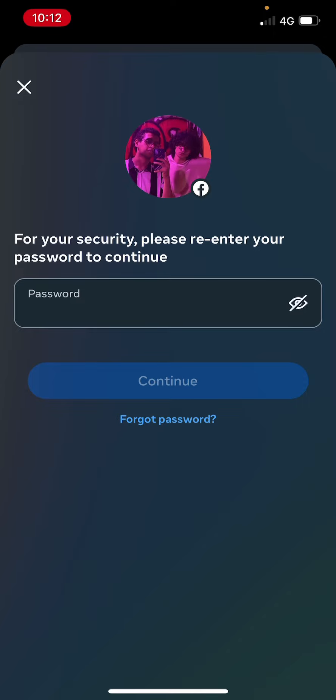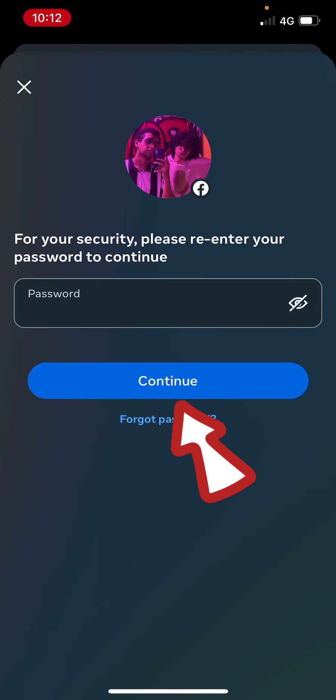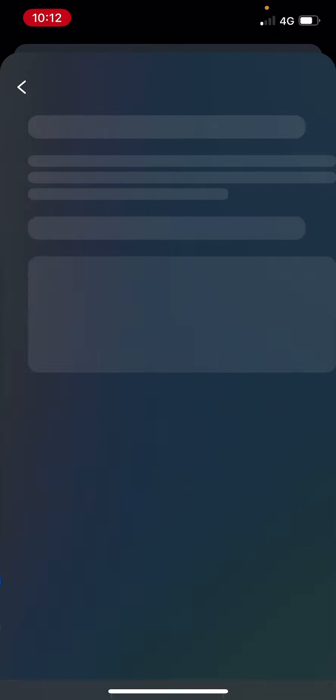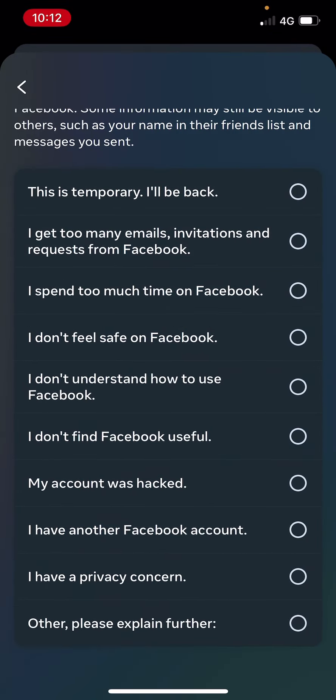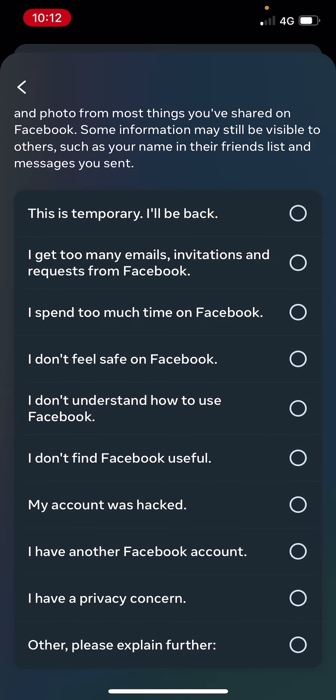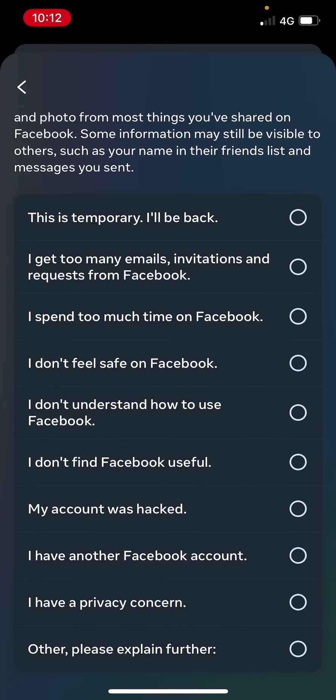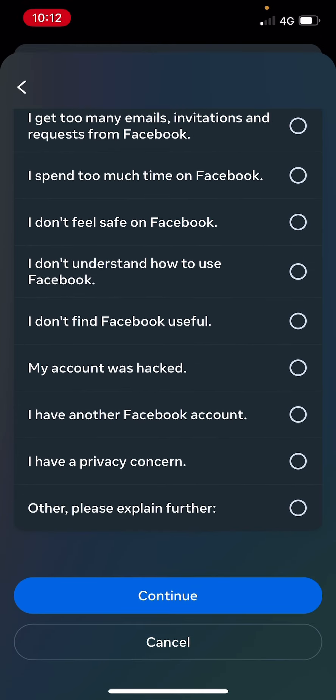Then click on Continue. Then you can just choose the reason that you're deleting or deactivating the account. So I'll just say that this is temporary, then I'll click on Continue again.